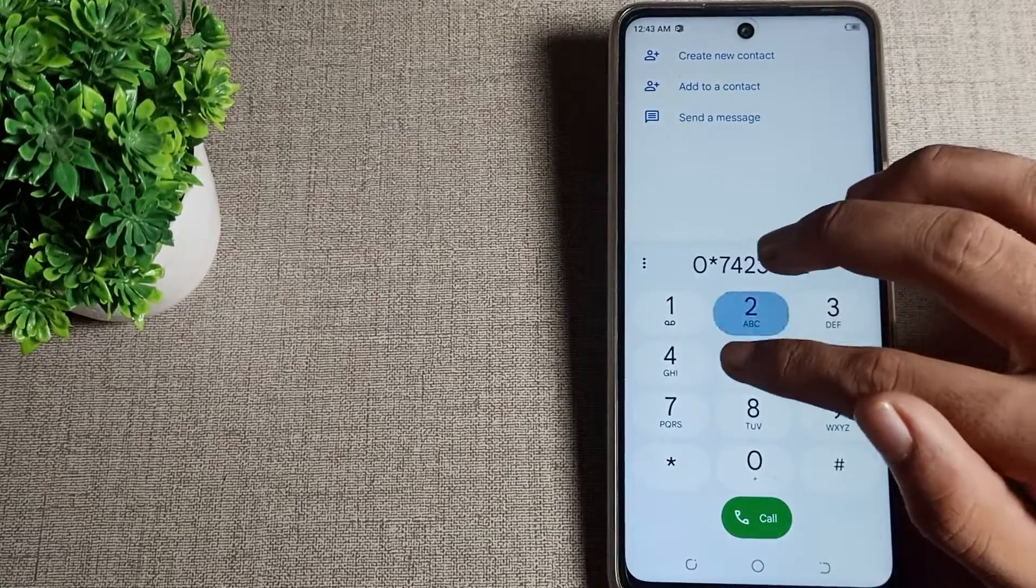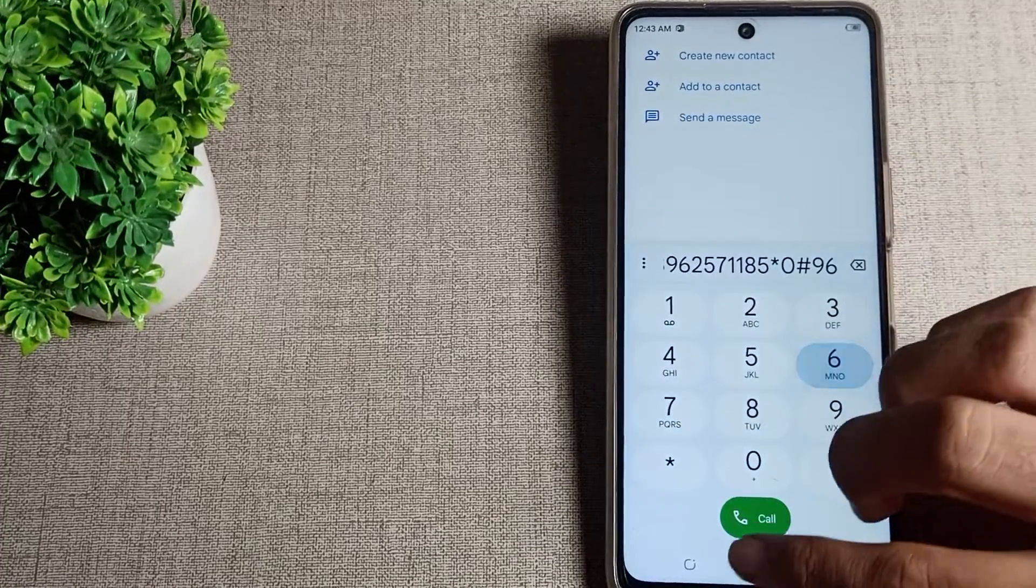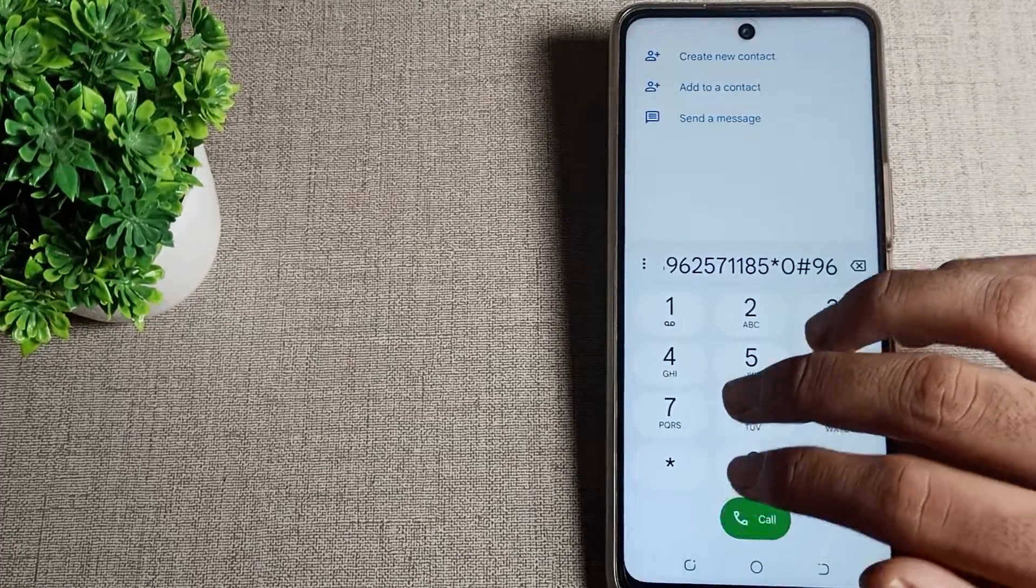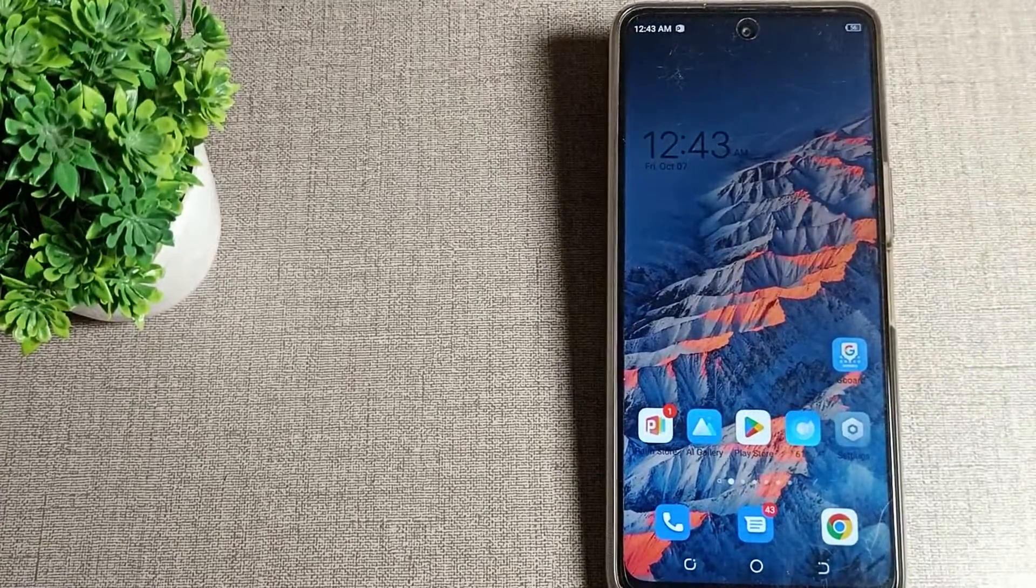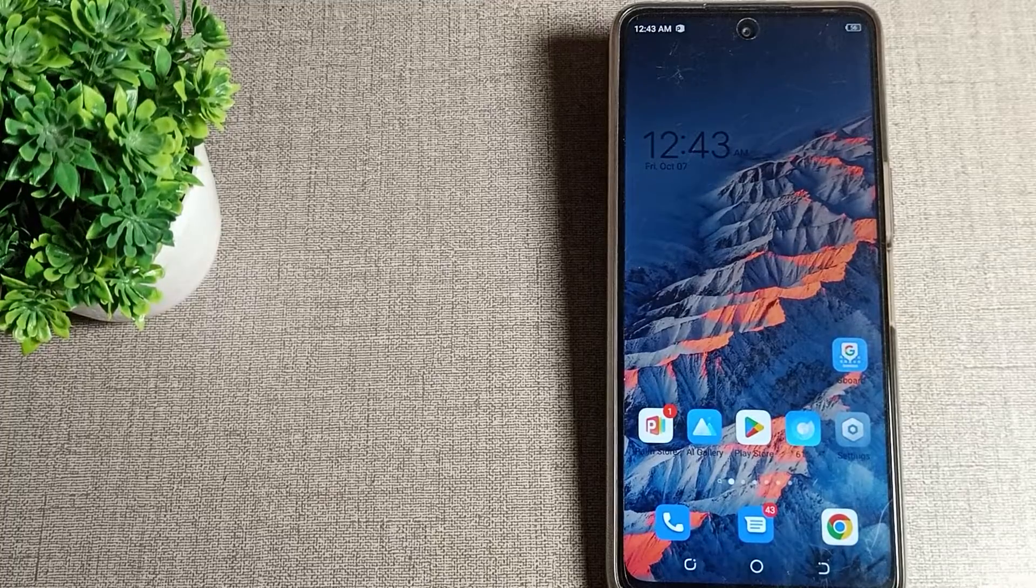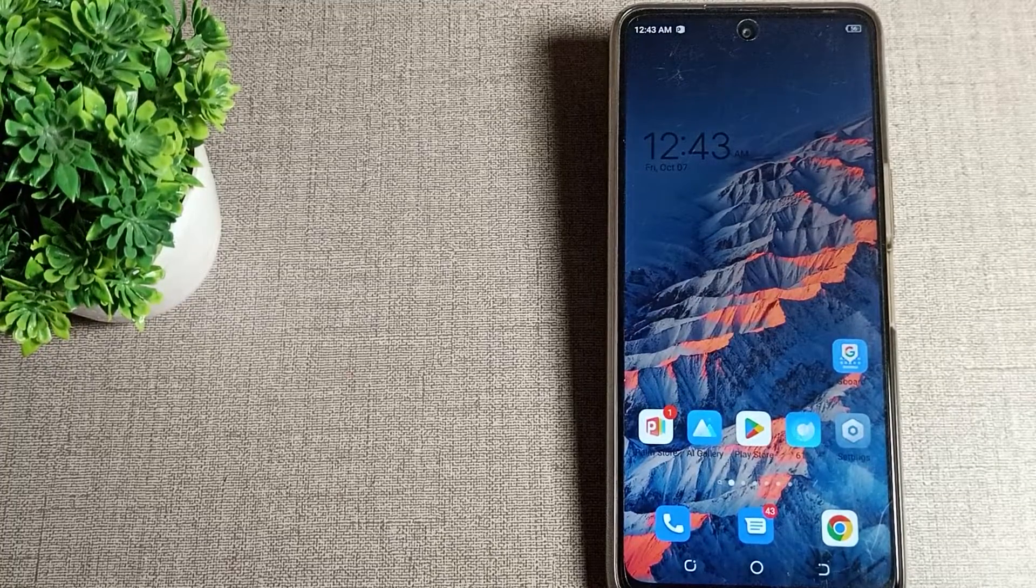Your dial pad tone is now off. You won't hear the dial pad tone when typing numbers. That's how you turn off your dial pad tone setting on your Techno phone.